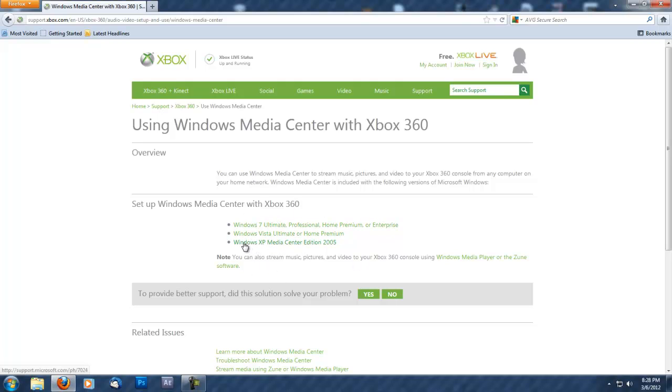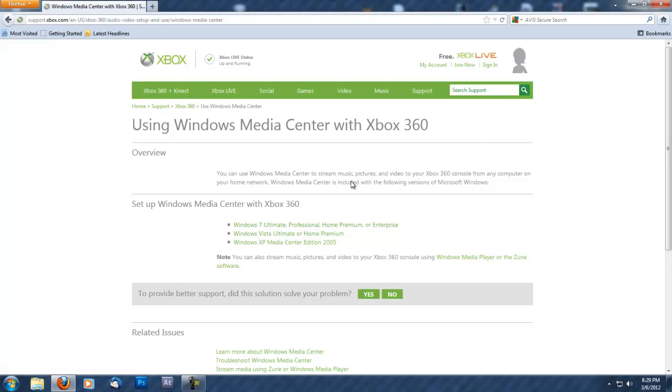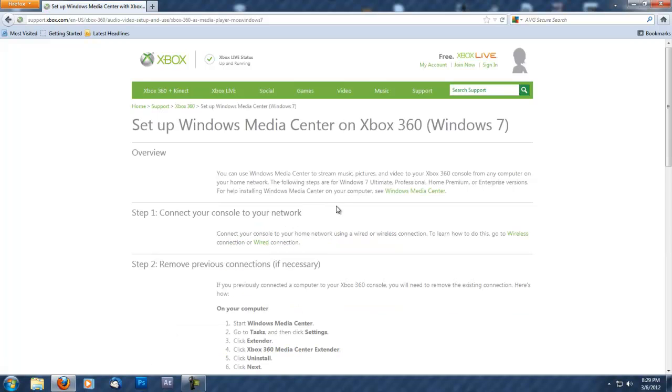You have options for Windows XP, Windows Vista Home Premium or Ultimate, or Windows 7 Ultimate, Professional, Home Premium, or Enterprise. I have Windows 7 Professional, so I click on that.